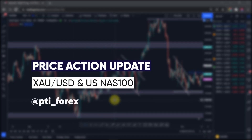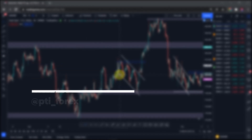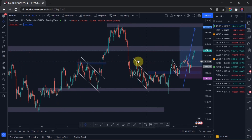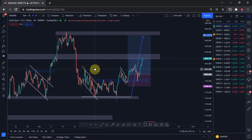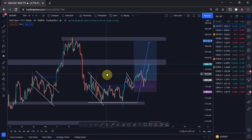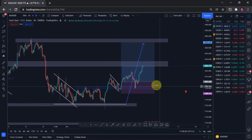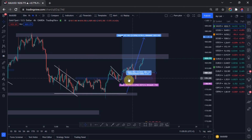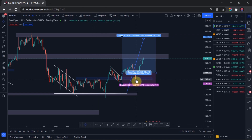Hey guys, this video is an update on the technical analysis of gold and NASDAQ. So I made a video about gold and it's just going to be an update on what is going on and how we can go about managing our trade. Here is our current position or our current move at this point in time. We can see that the price tried to come back to this level here, indicated with this rectangle, and fortunately it was able to be supported and it went all the way up.